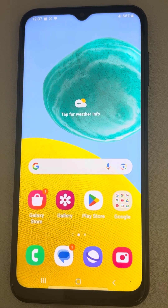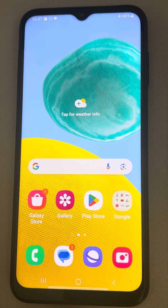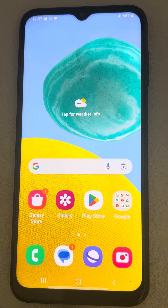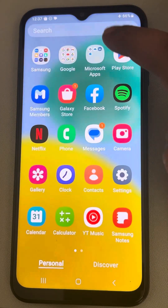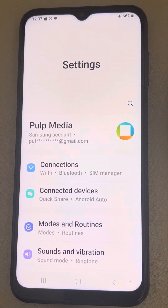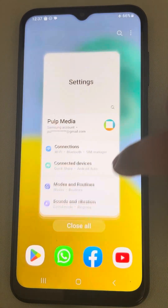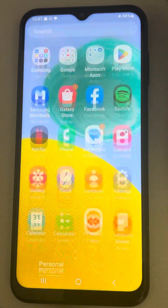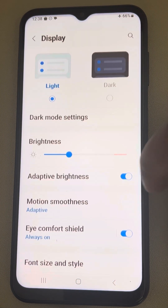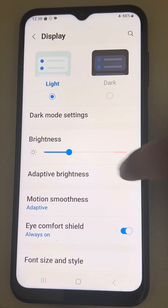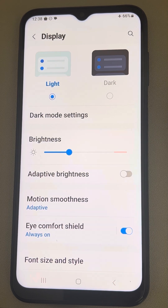Let's see how to fix the issue where your Android phone screen keeps dimming. To fix this, first make sure that your auto brightness is turned off. Open Settings, tap on it, scroll down and find Display, tap on it, and make sure the Adaptive Brightness feature is turned off.